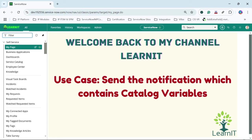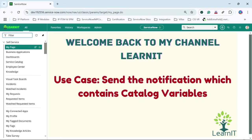The use case is to send a notification which contains catalog item variables. So I will have to send a notification which will contain the catalog item variables. This is a use case which is generally utilized in many catalog item requirements. Let's proceed further and see how we can add those catalog item variables to the notification, which is then sent to the end user or whoever is requesting that catalog item.